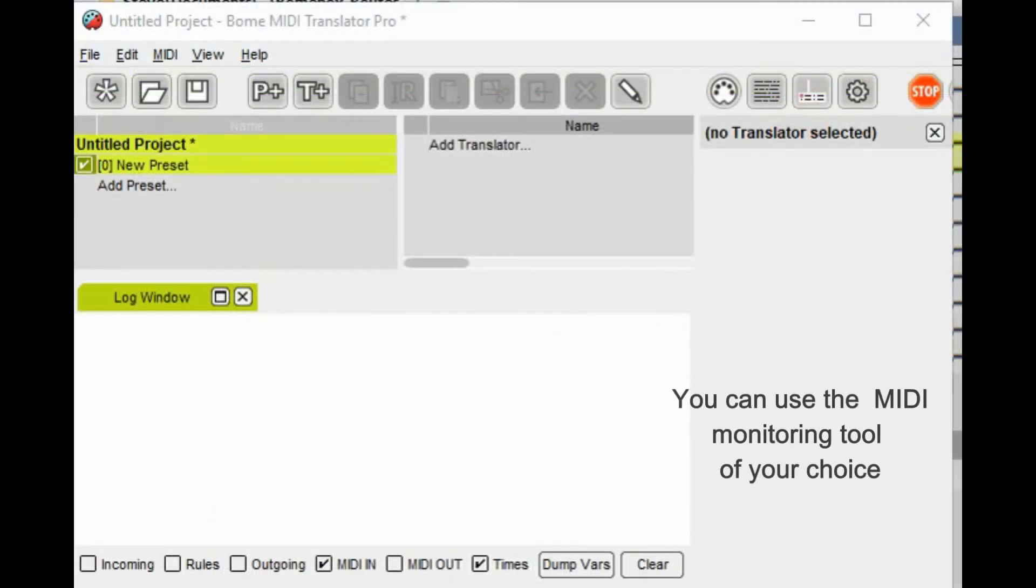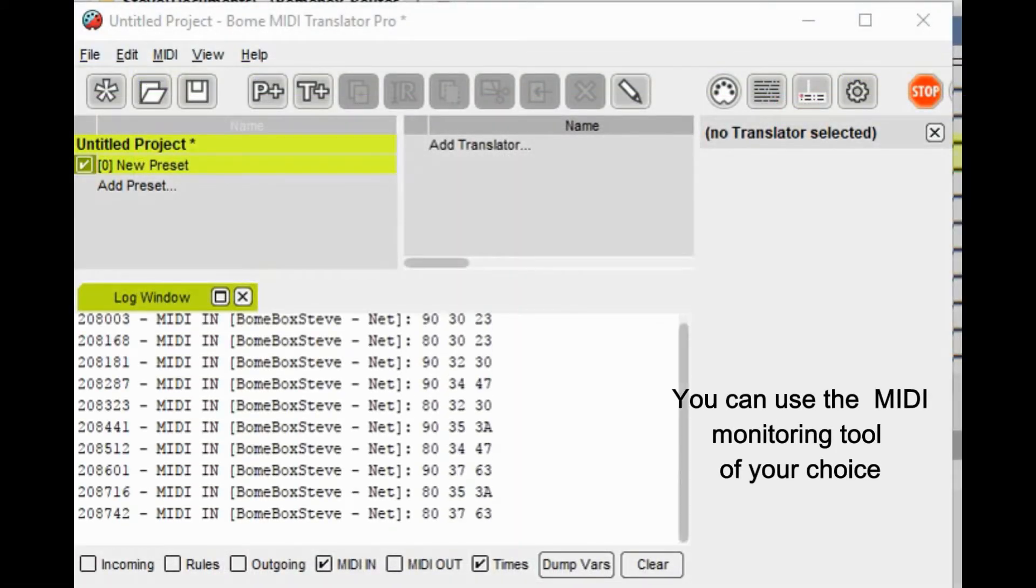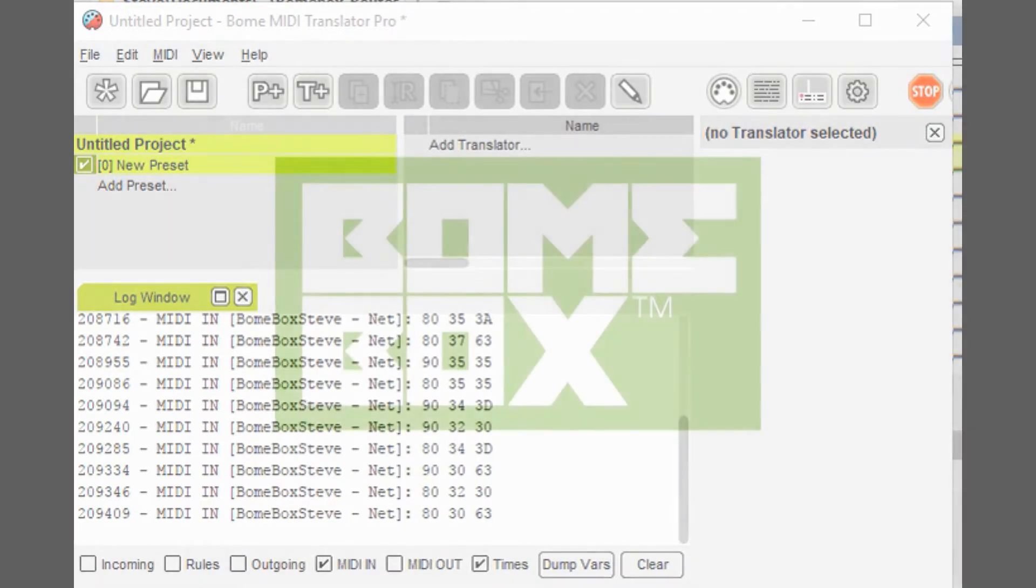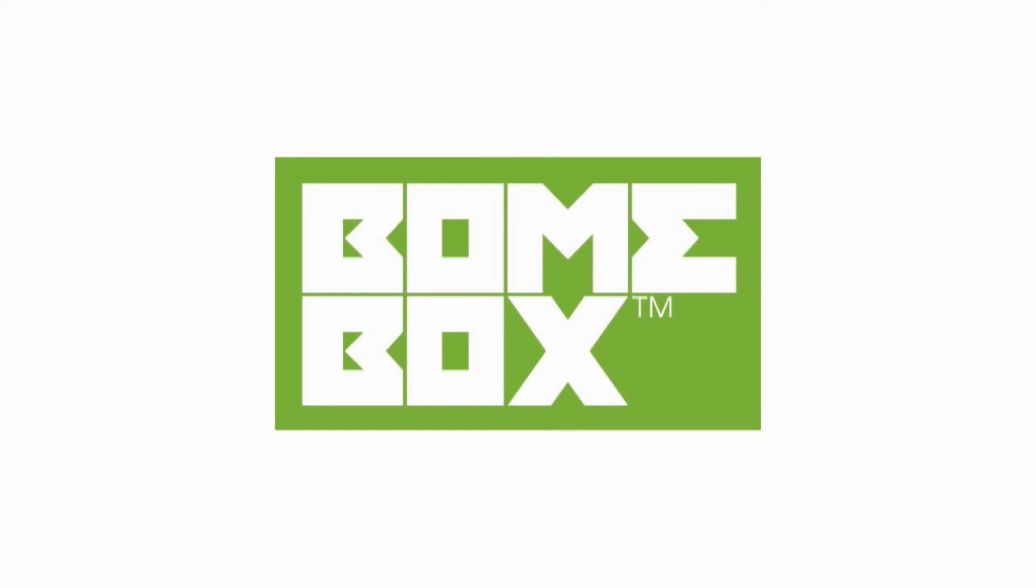Here I'm going to Bome MIDI Translator Pro and I'm going to use a monitoring capability to make sure everything is working and you can see the notes are coming through correctly.